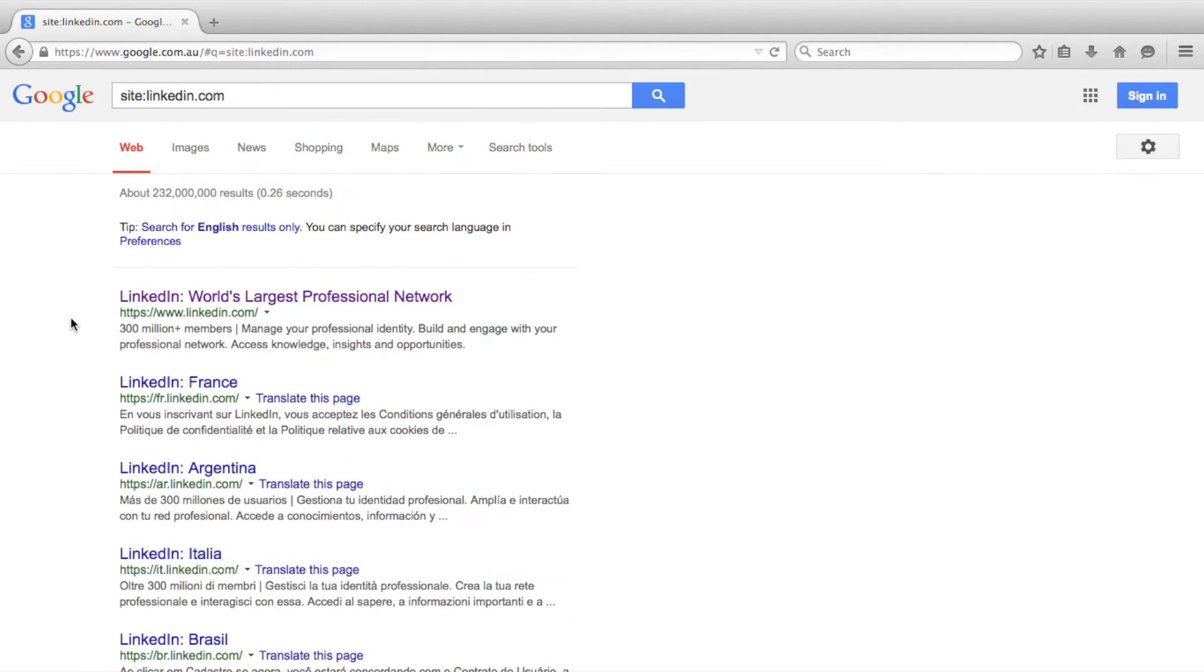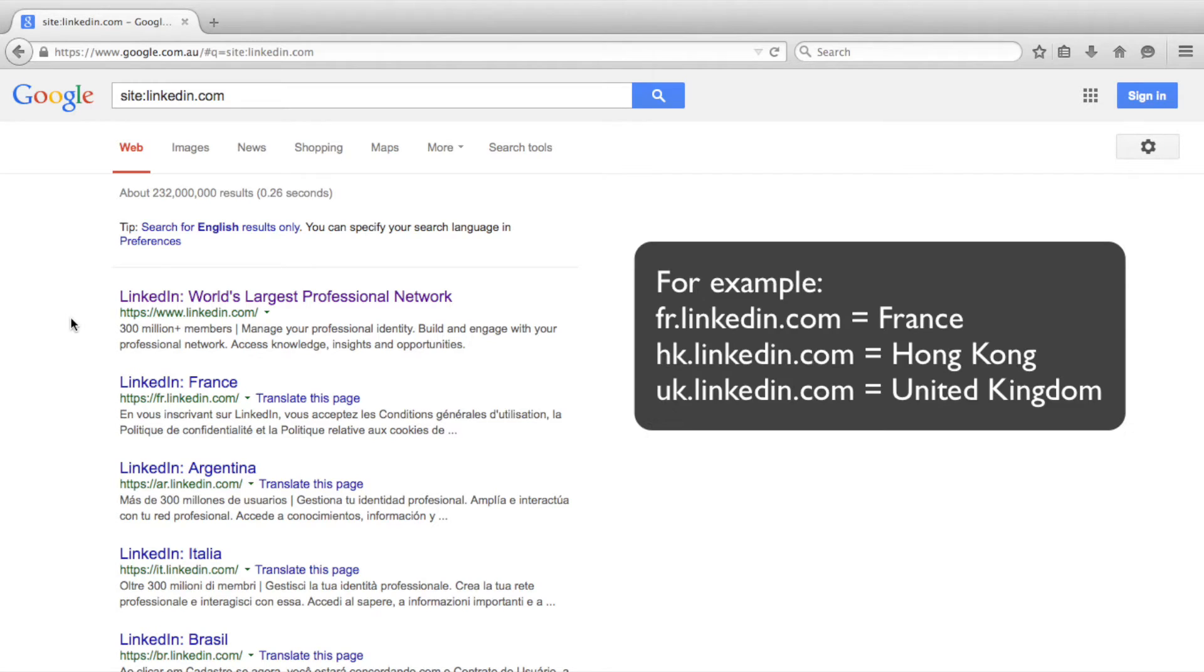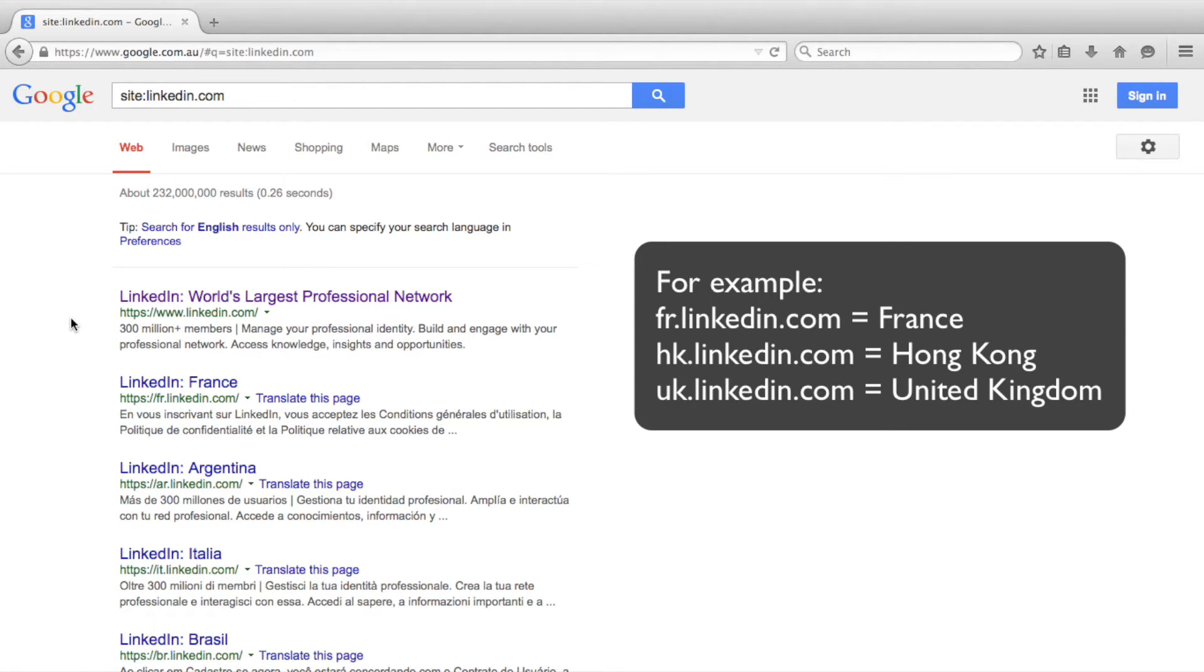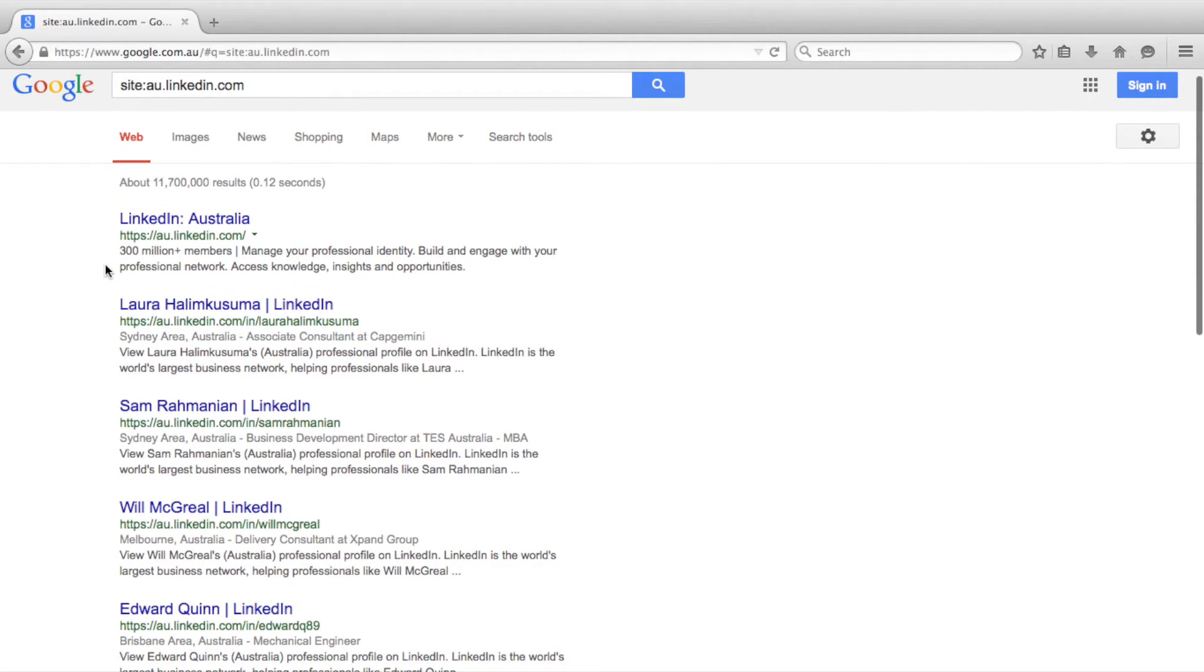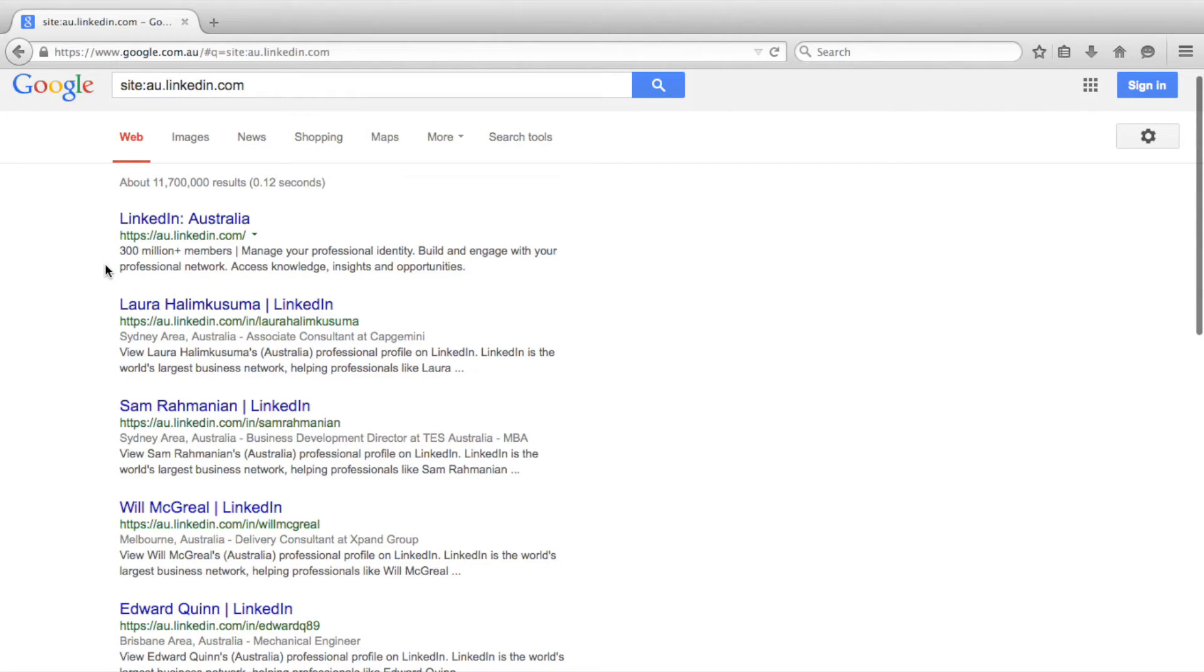Each country has its own unique LinkedIn site. For this example, we will be searching Australia's LinkedIn site. We will be doing this by adding the Australian country code AU to our search. As you can now see, each of the search results in Google only show Australian LinkedIn pages.